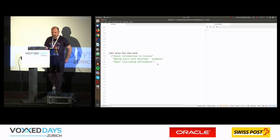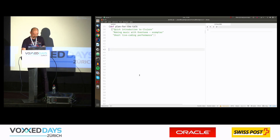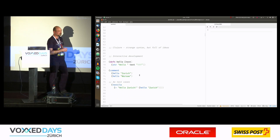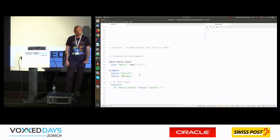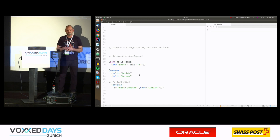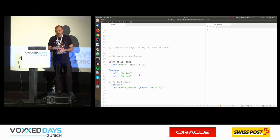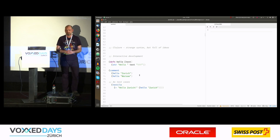Regarding Clojure, you may know it has a really weird syntax because it's a Lisp. For me also, the first impression was not that pleasant, but when I dug into the language it occurred to me that it has some really nice ideas underneath.